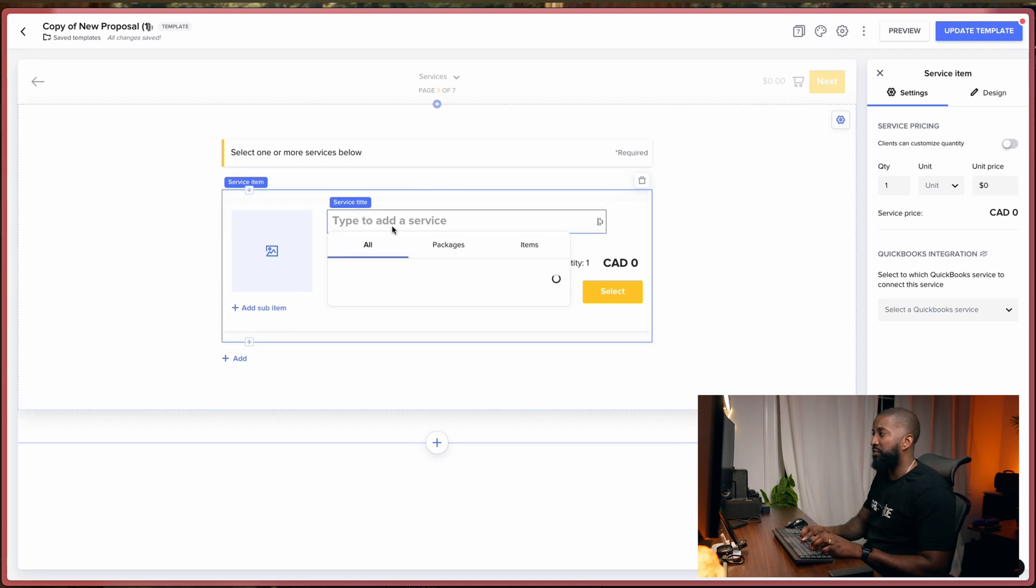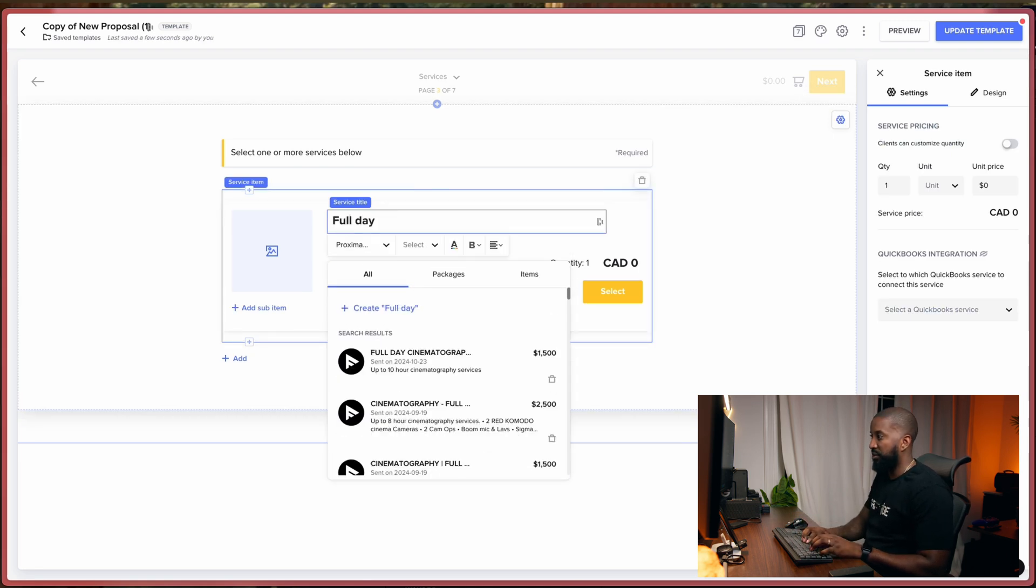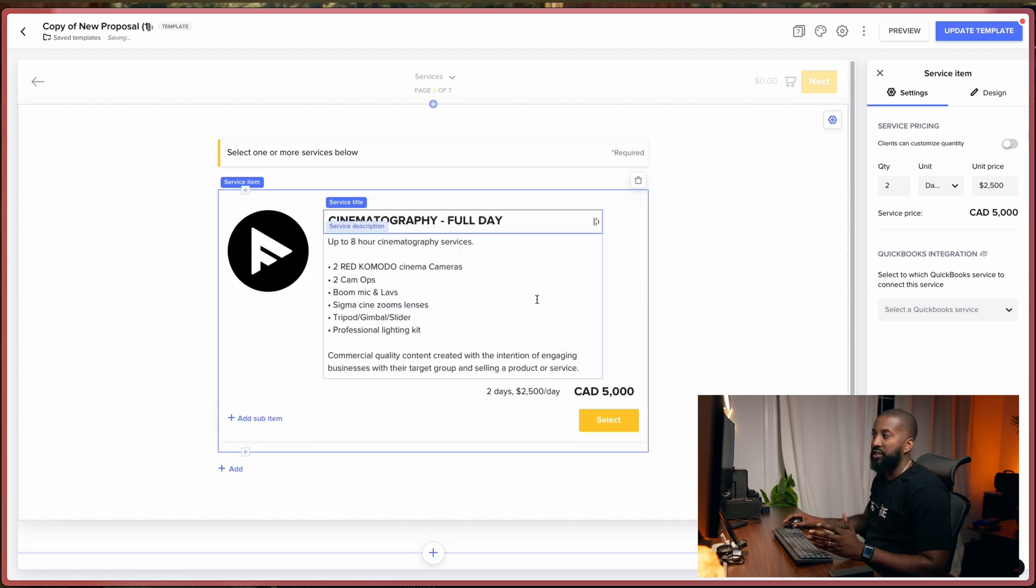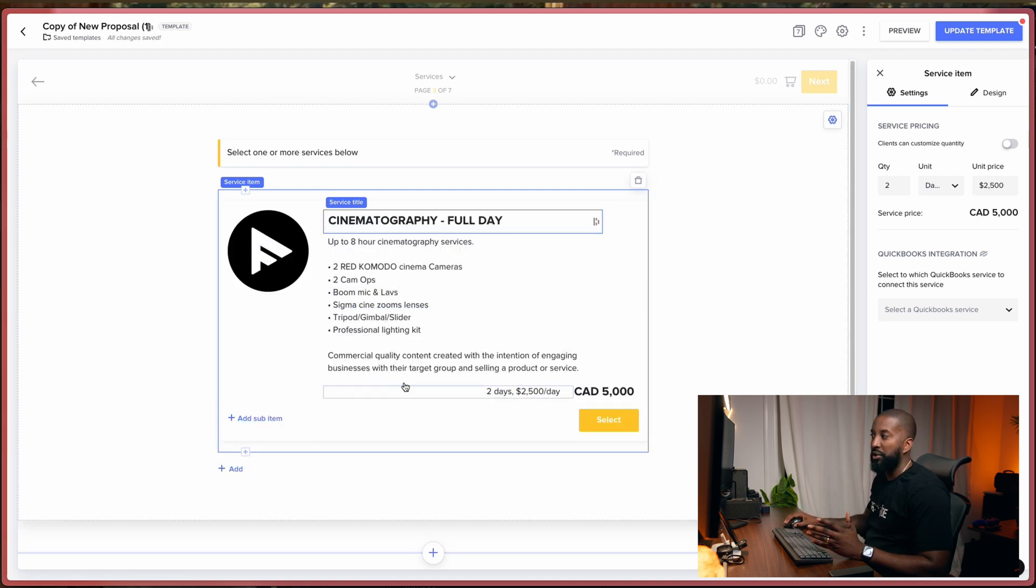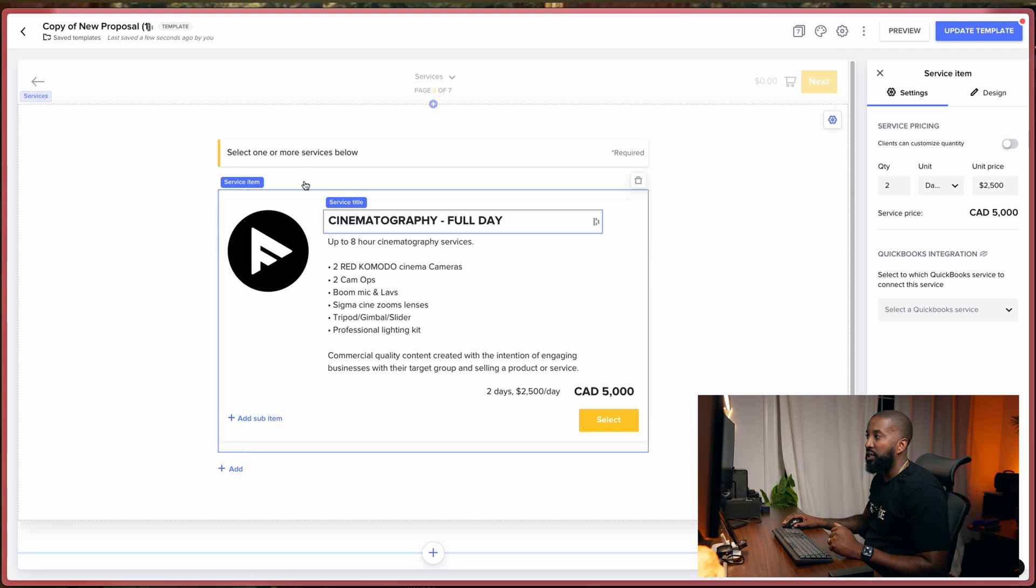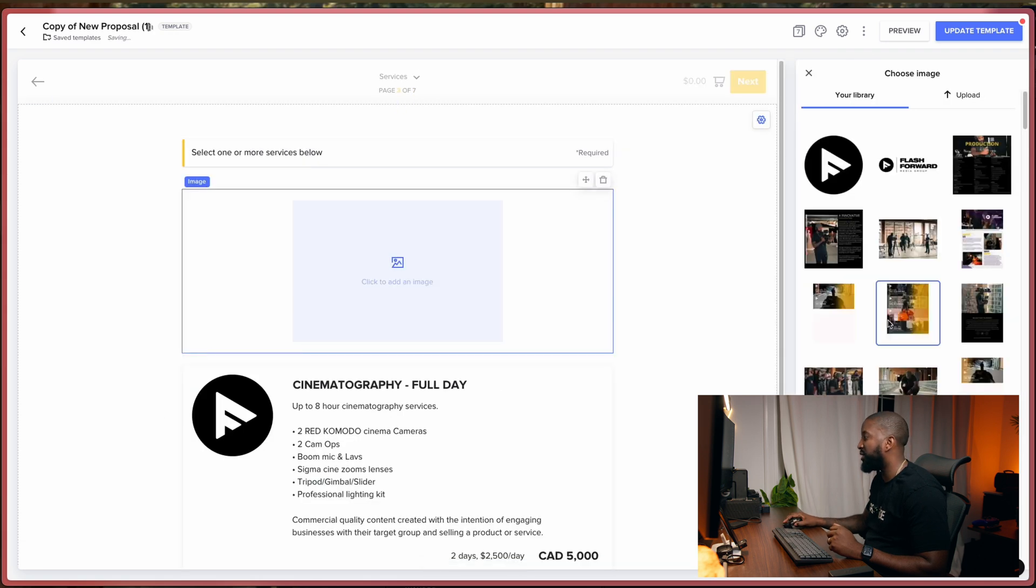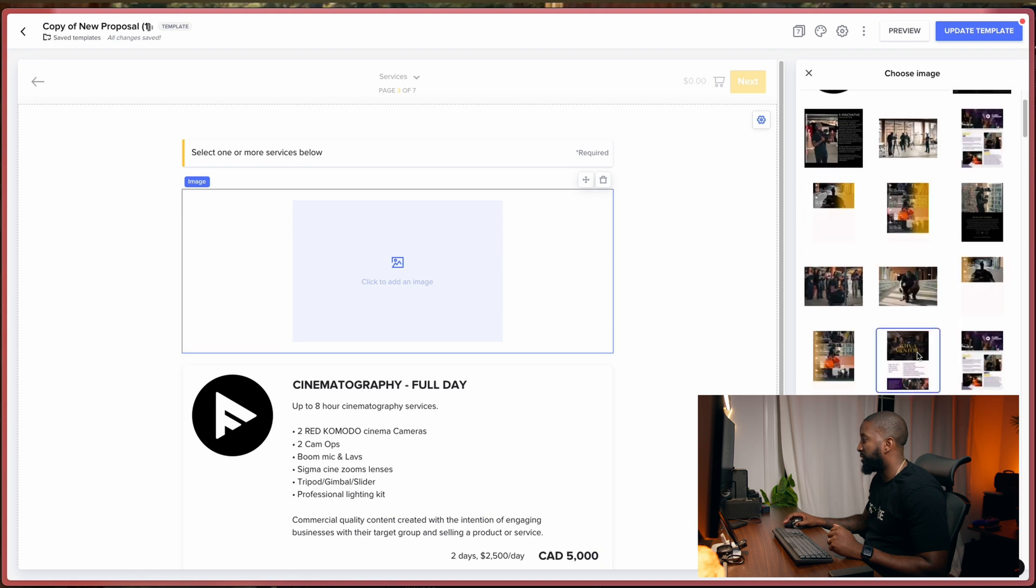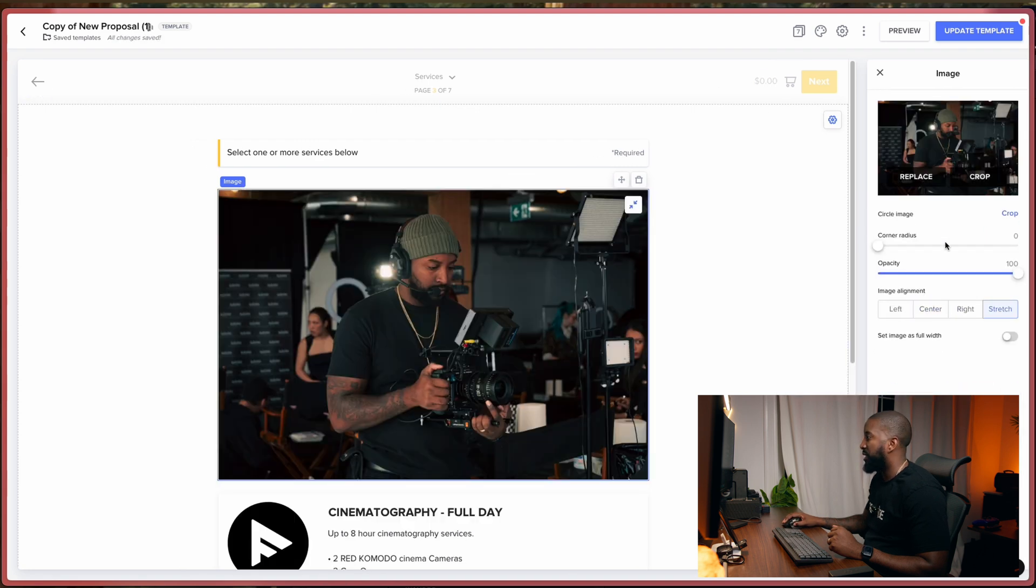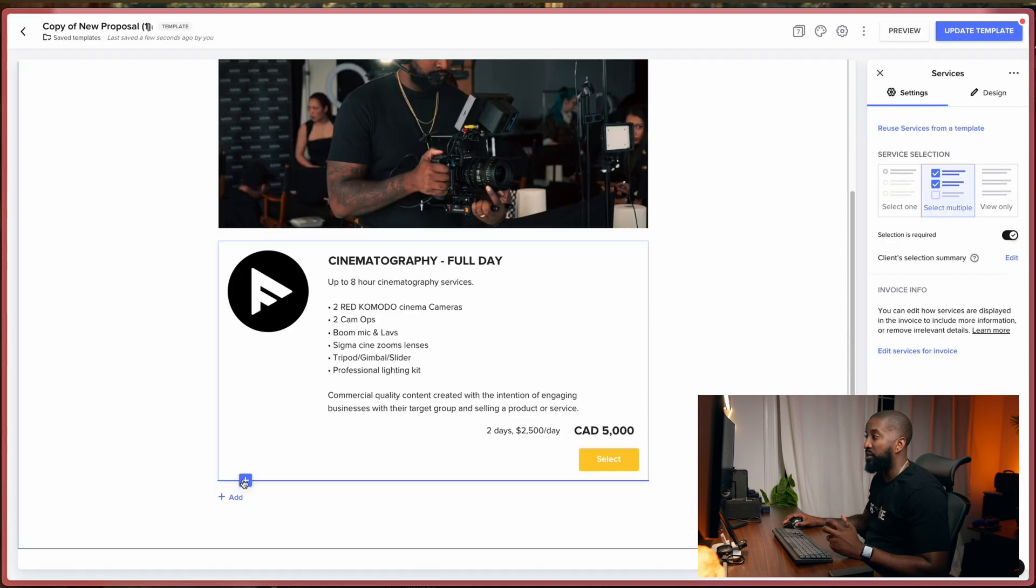So we're going to start from scratch and we're just going to create a service. So we're going to say Full Day Cinematography, $2,500. Now you can see it'll pull up all the information. So as you guys can see, it'll pull up all the information and services that we give for a full day. And then what I like to do again is I like to add an image because it just makes it look a little bit more professional and polished. I'm going to use this one. And I'm going to crop it. Cool. So yeah, that's our first service.